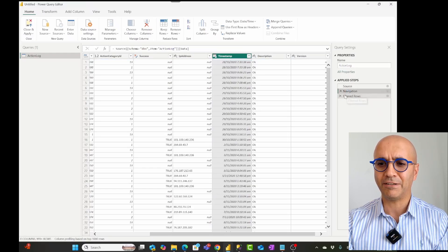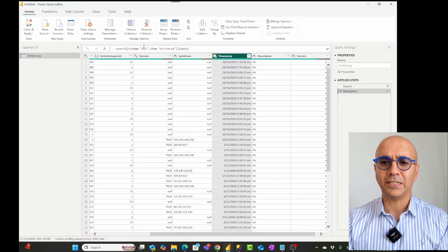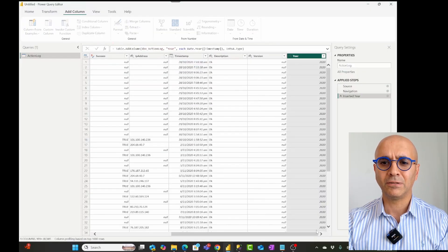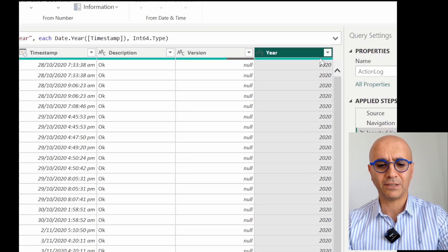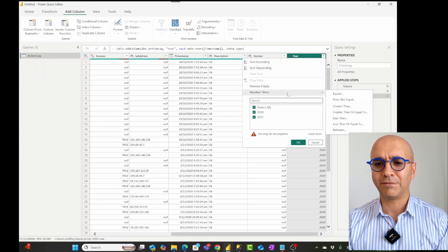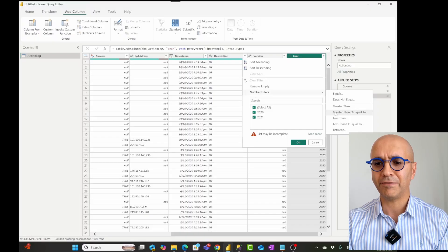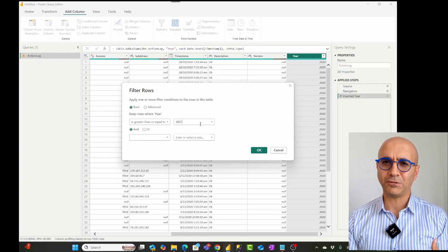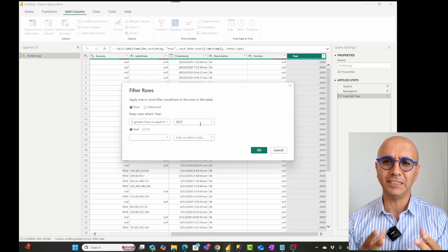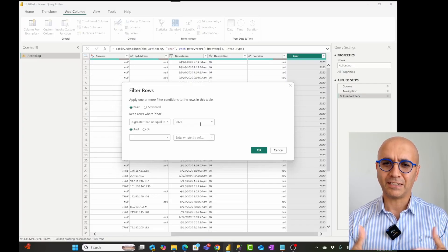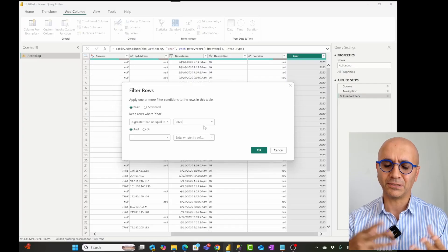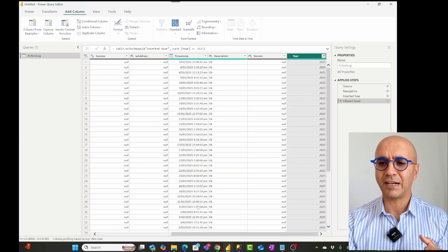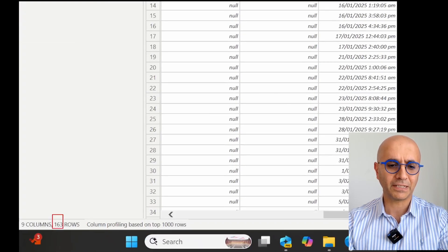From this date and time column, I'll add a year column so that I have the year part as a separate column. Then I'll define a number filter and say everything greater than or equal to 2025. We could of course in the M code use something that gets the current year dynamically, but that's not the focus of this example. What I want to show is that we can parameterize this. Setting it to 2025, this is only getting data from the current year — which is 163 rows.